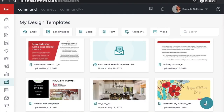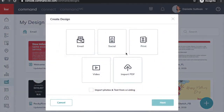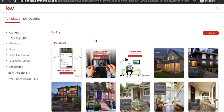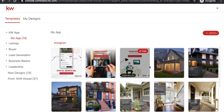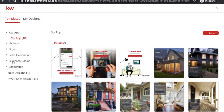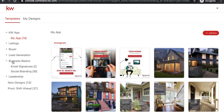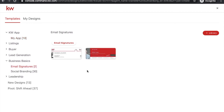Now I'm going to show you some social media templates. Again, click Add New, select Social Media, and hit Next. The topics are on the left and the templates are on the right. Under Business Basics you can make an email signature — you can also just put a plain email signature into your email, but if you want to get a little fancy with it, you can create one here.